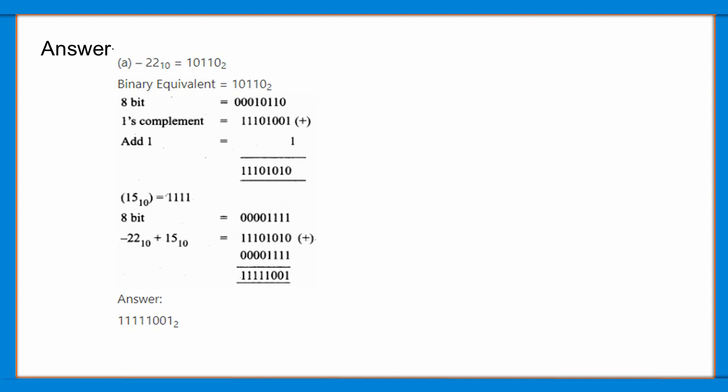-22 base 10 plus 15 base 10 is equal to 11101010 plus 00001111, and the answer is 11111001 base 2.